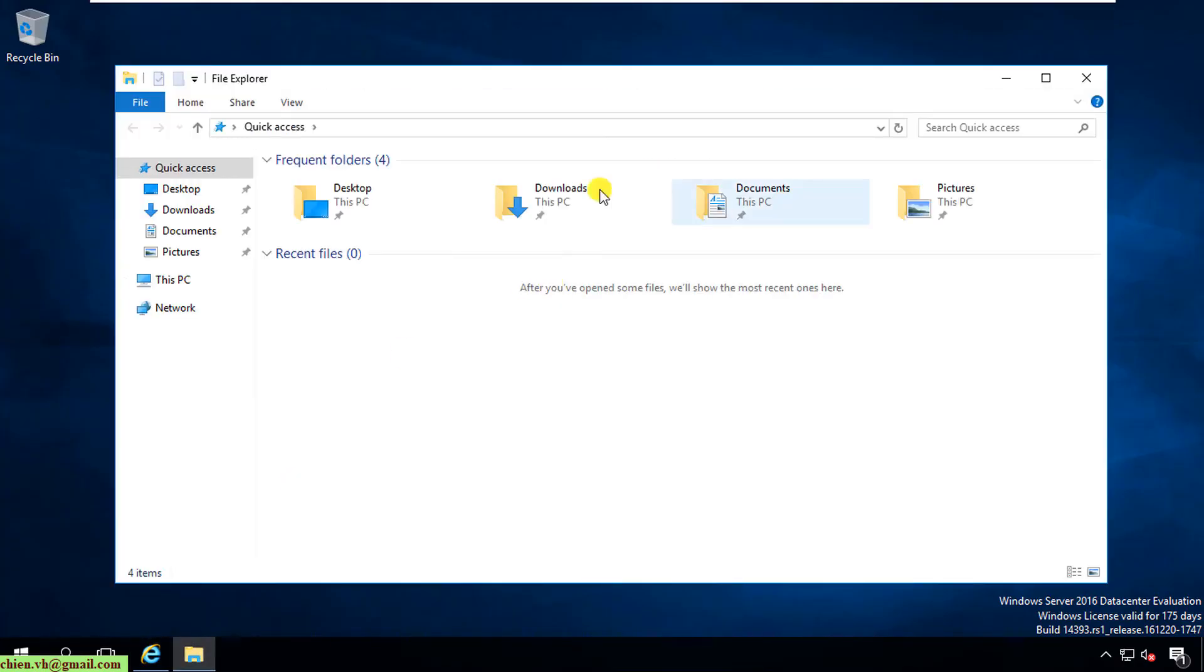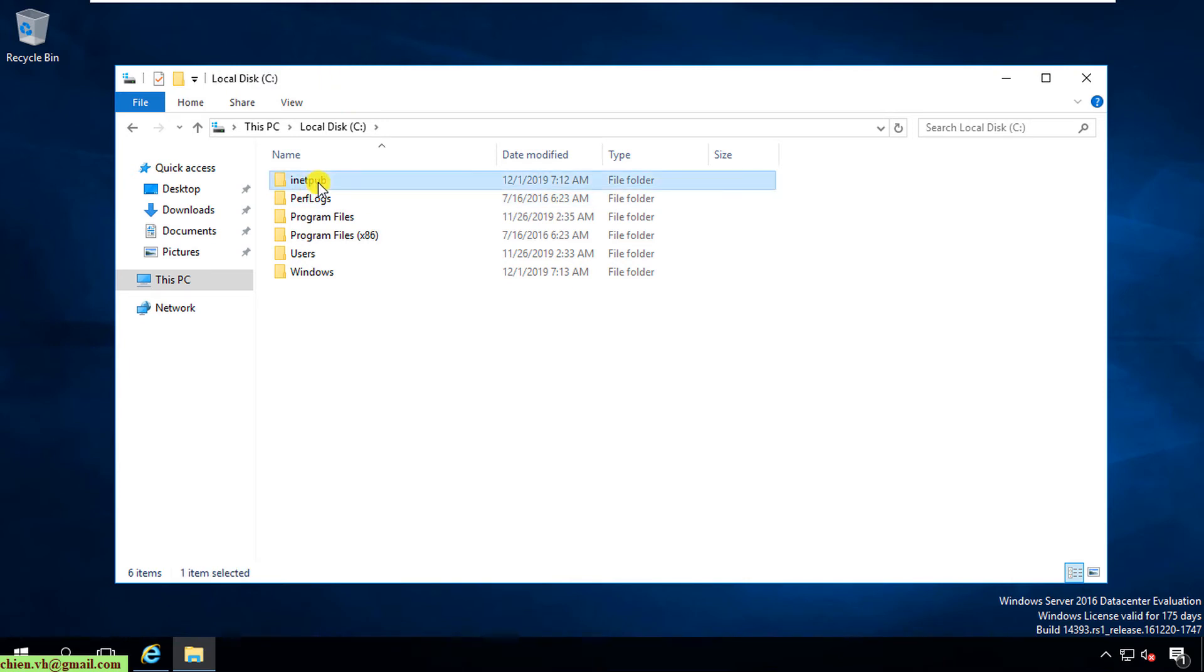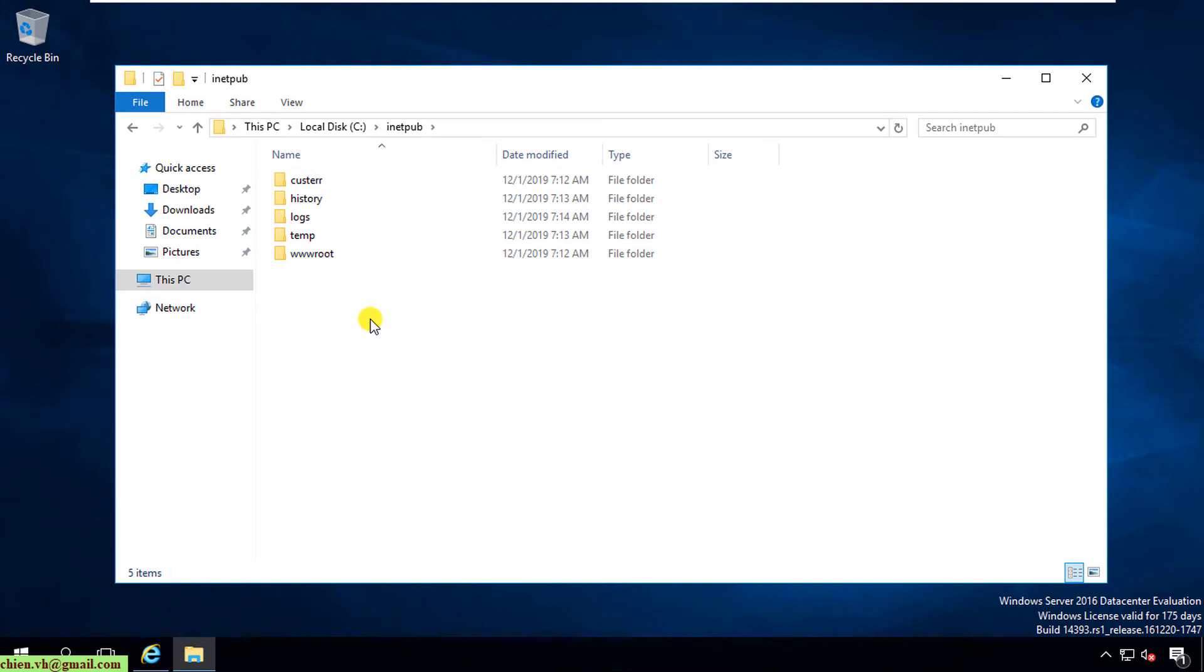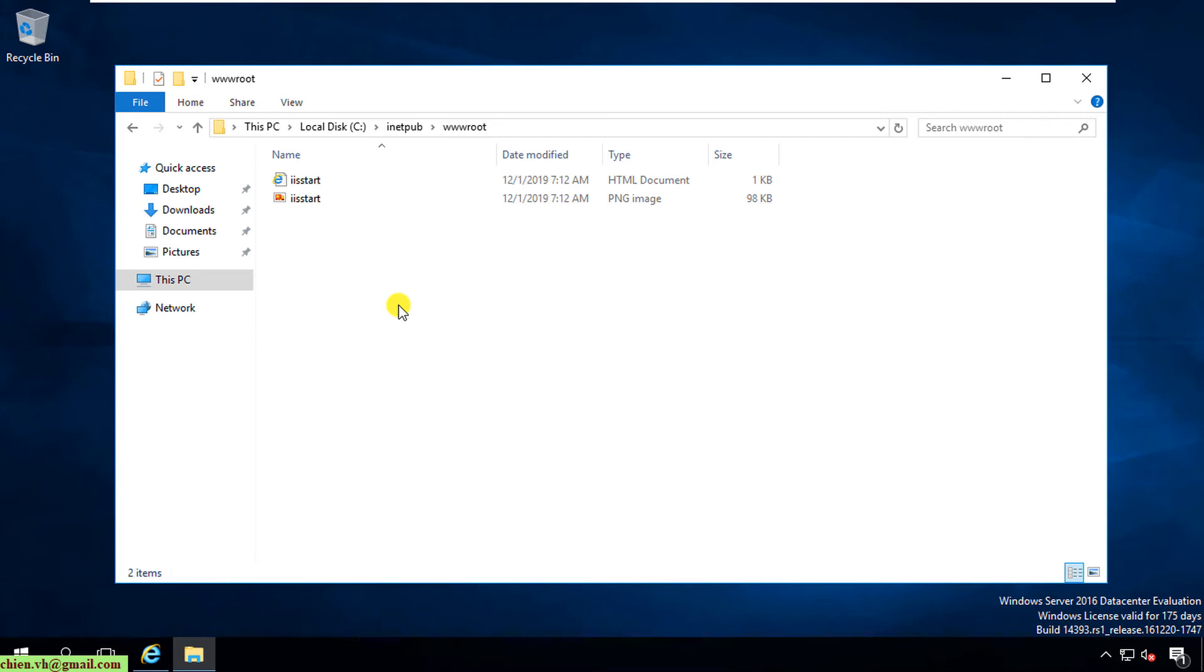I will open it in Windows Explorer. You can see here after you install Internet Information Services on this PC, it will store a new folder named inetpub. I will open this one, and here inside this folder we have some other folders and we have the wwwroot folder. This is the default folder that contains the web pages for displaying on Internet Information Services. So now here I will go ahead and create a new HTML file for testing.